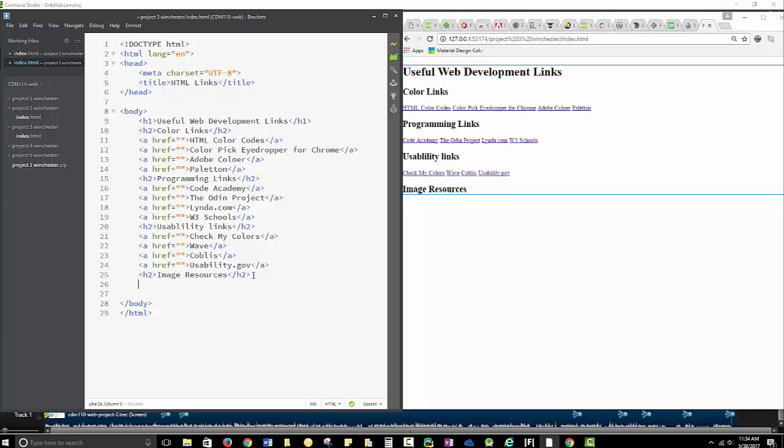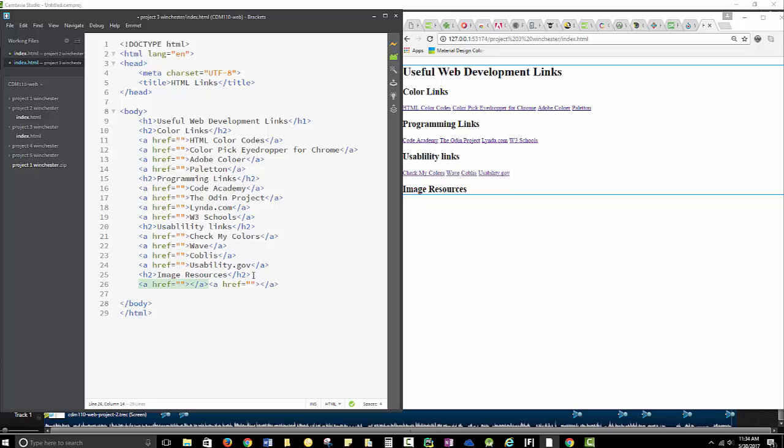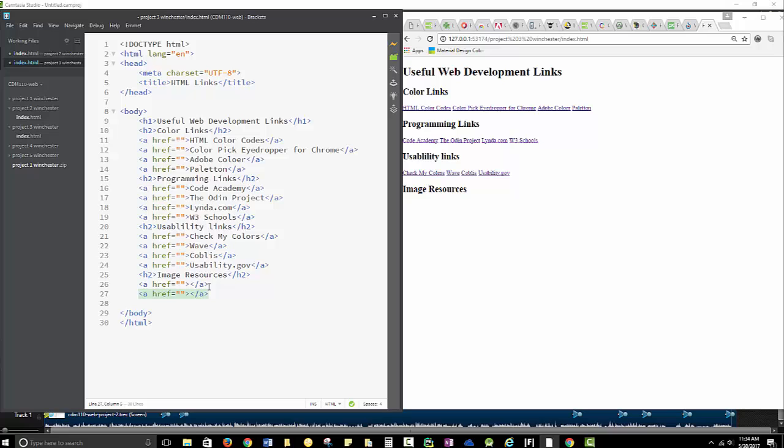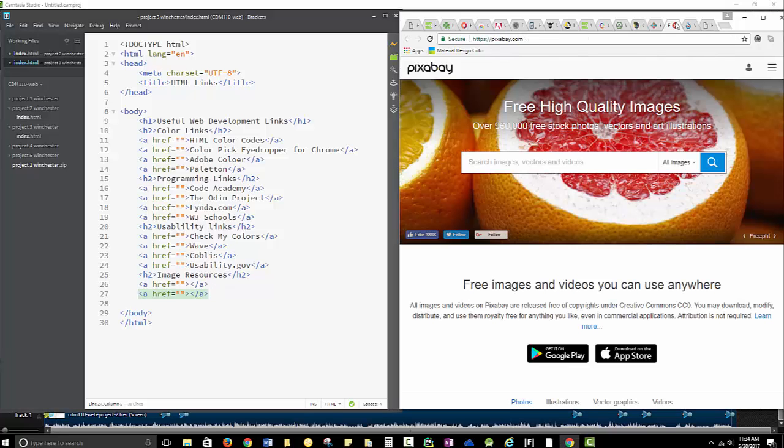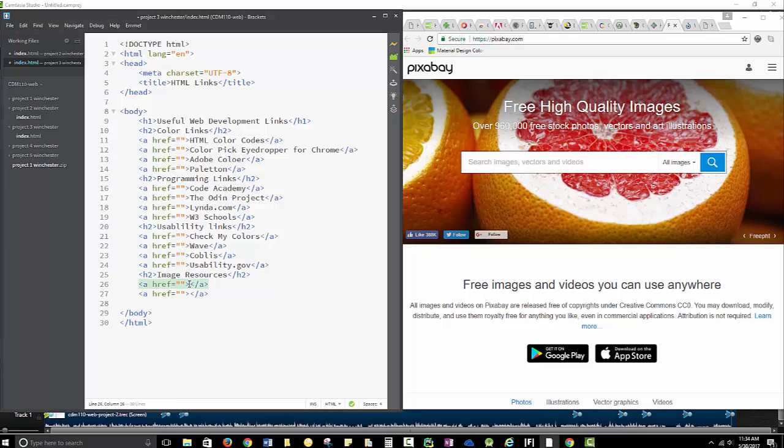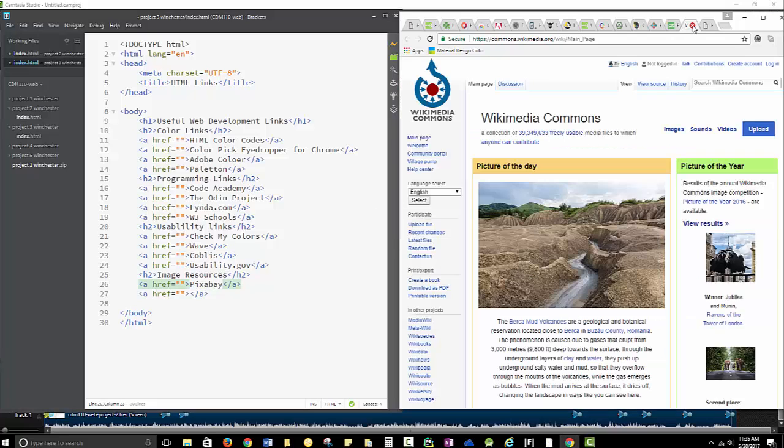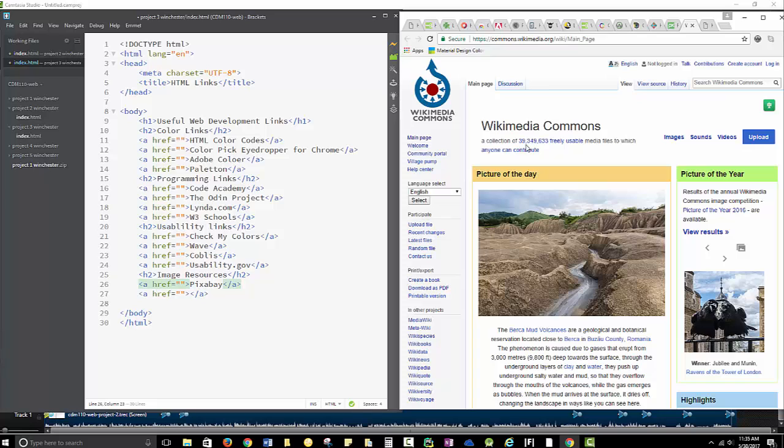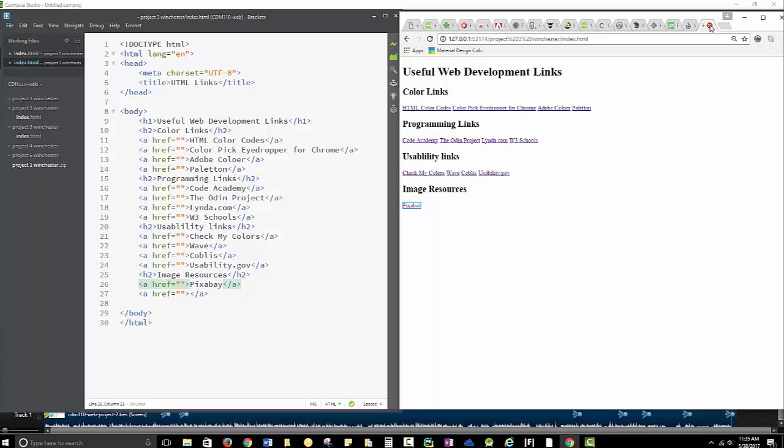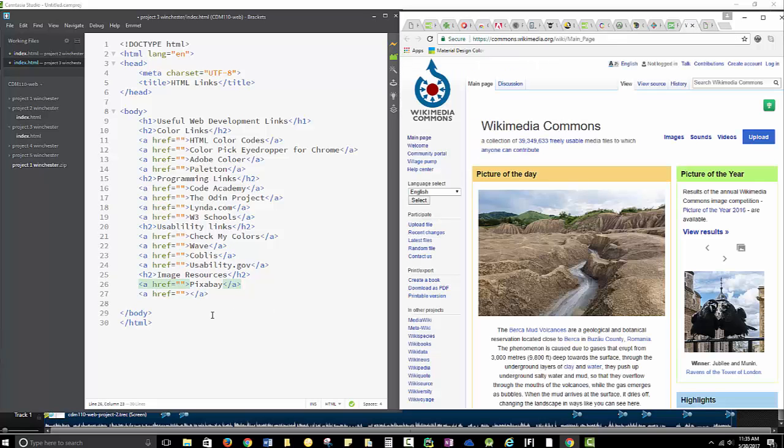But again, I'm going to use Emmet, which is A for anchor. That's how we put in a link. And I'm going to do two links here, so times two. And I want them on different lines. So these two are going to go to my different web sources. And I've already found all these and opened them in the tabs. So I'm just going to type Pixabay. And my last one should be Wikimedia Commons. It has all sorts of useful things that you can use.